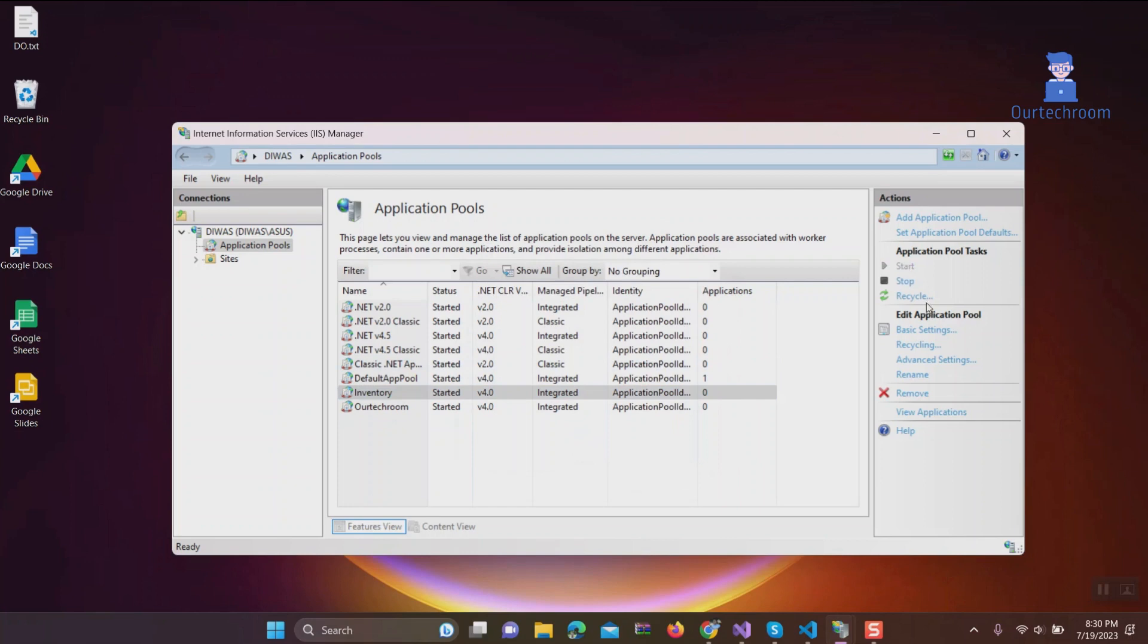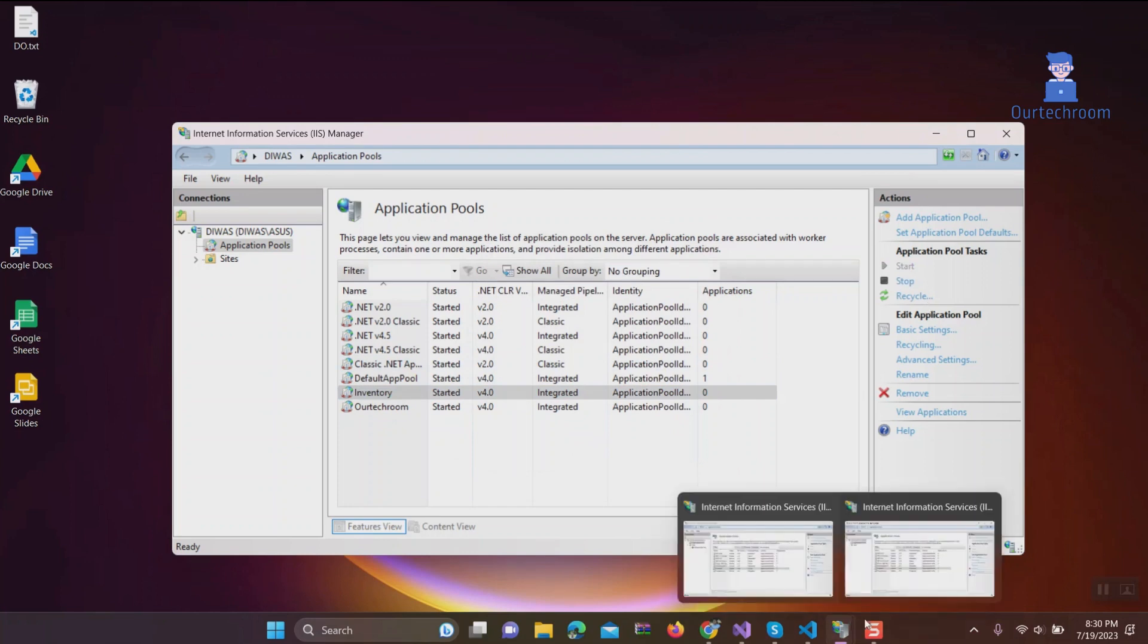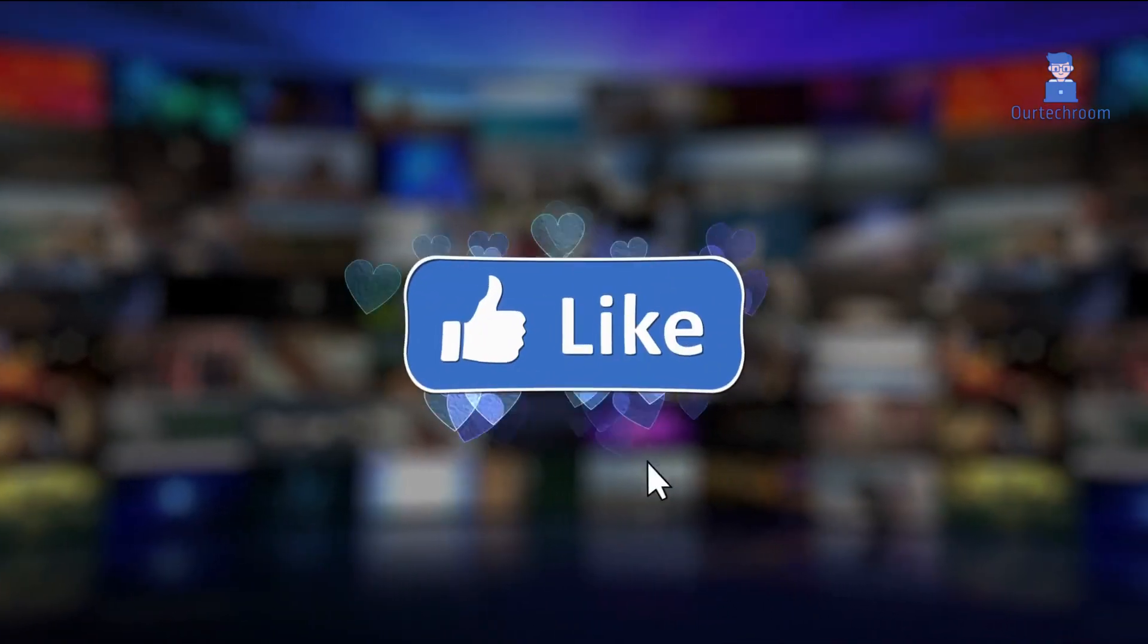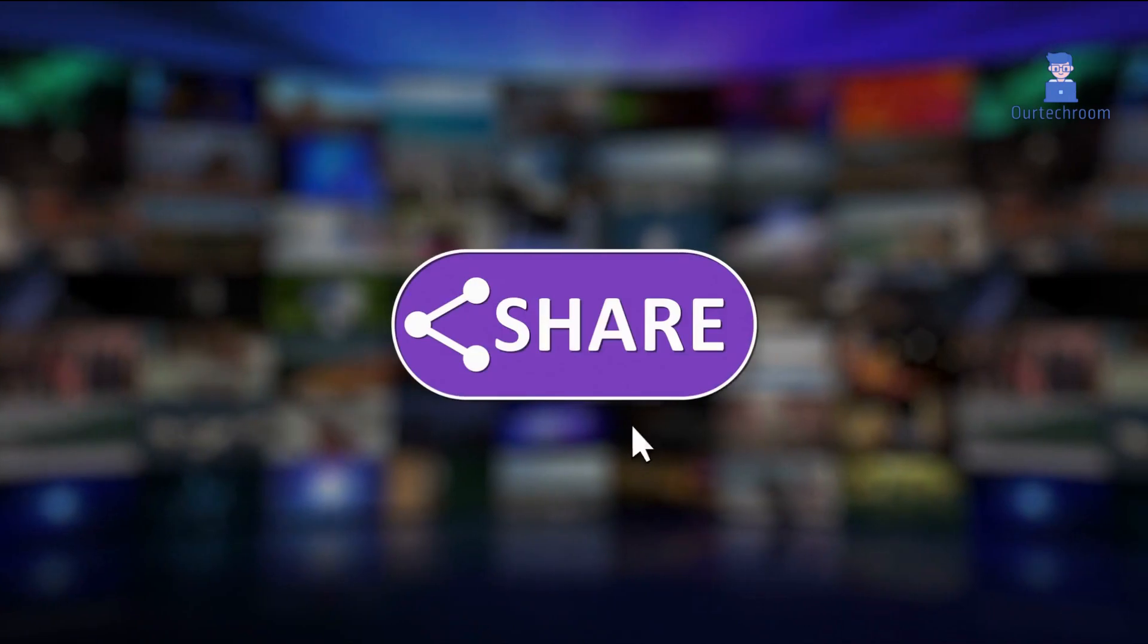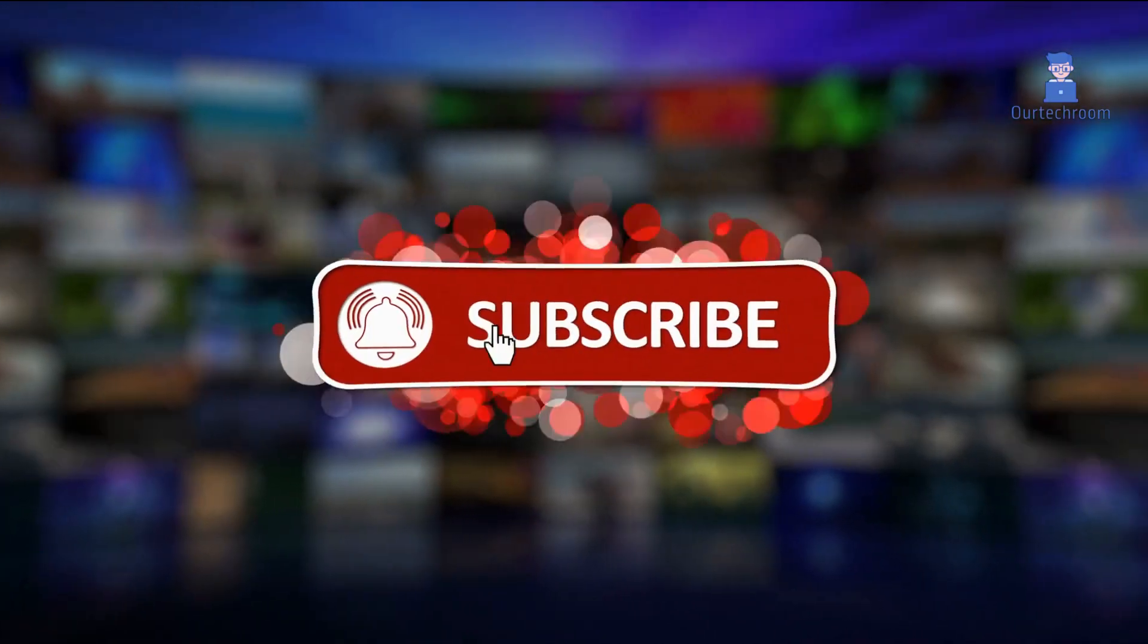Then go and check your application. It should work. Please like, share, and subscribe to the channel for similar videos.